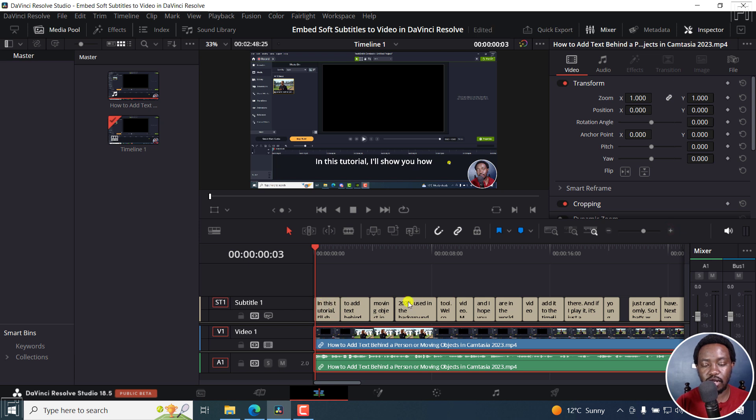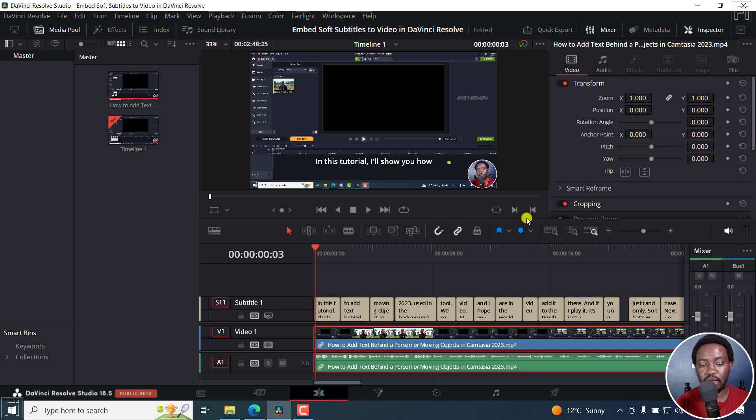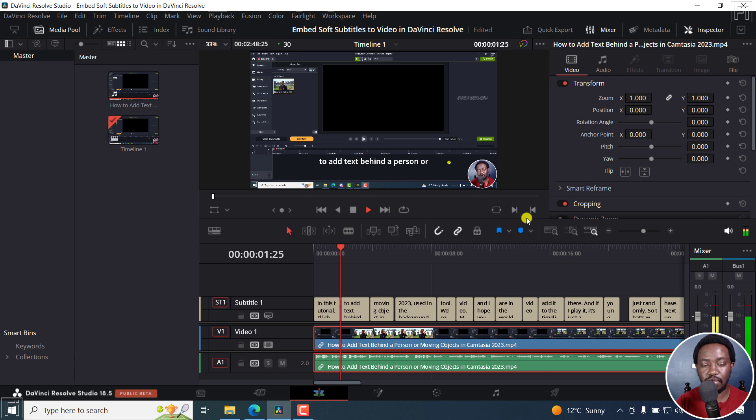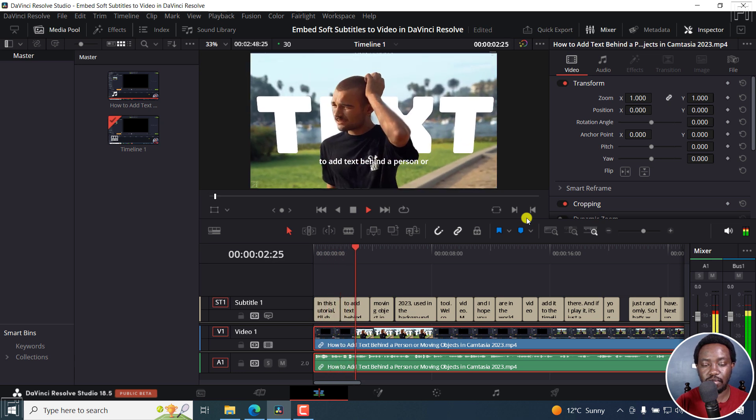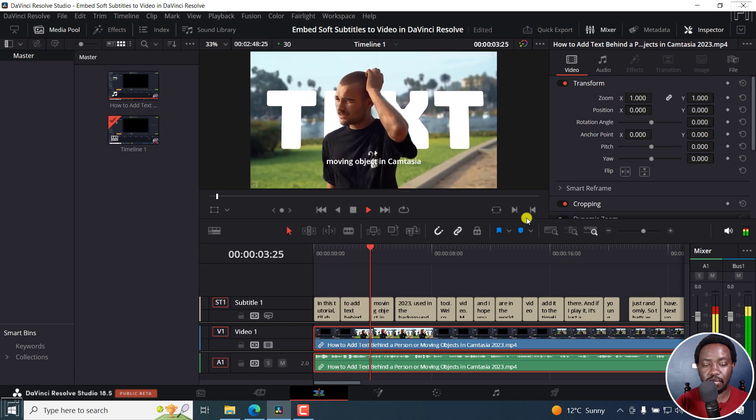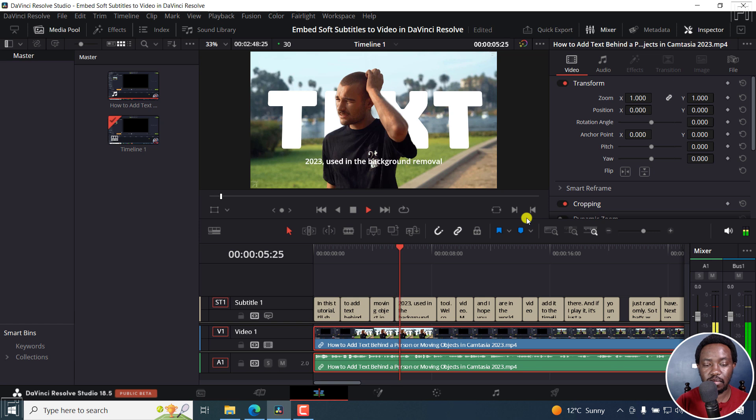And you can already see the subtitles here. And we have a subtitle track right here. So if you actually play this, you'll see in this tutorial, I'll show you how to add text behind a person or moving object in Camtasia 2023.